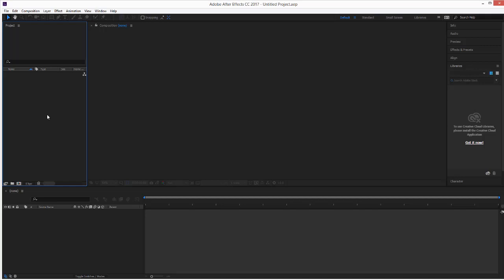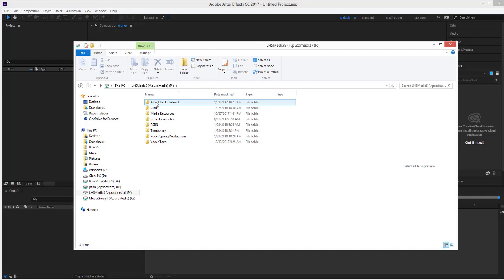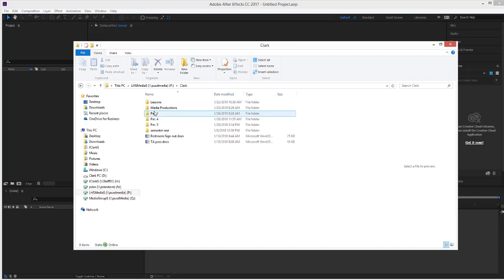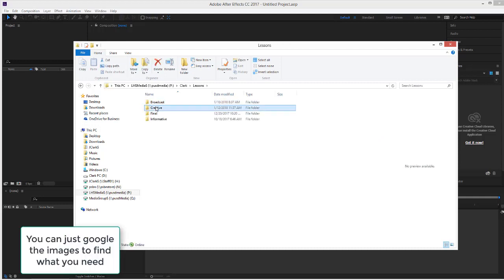So, what we're going to do, first thing is we're going to go into our P drive, Clark, Lessons, Creative.